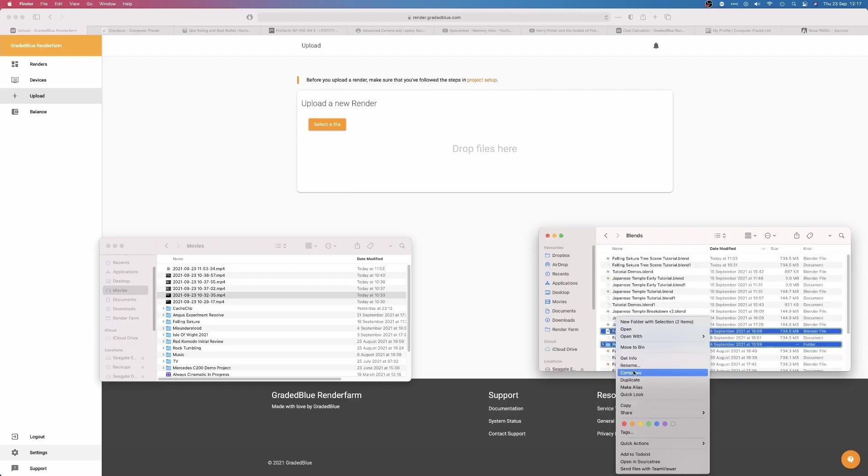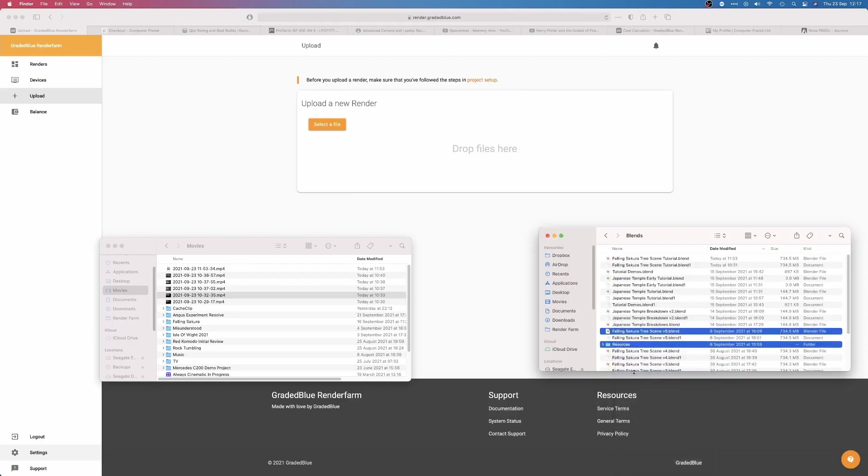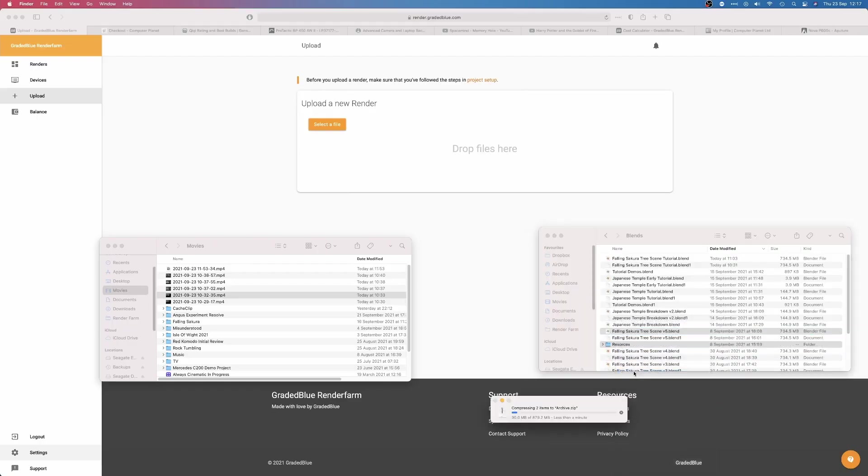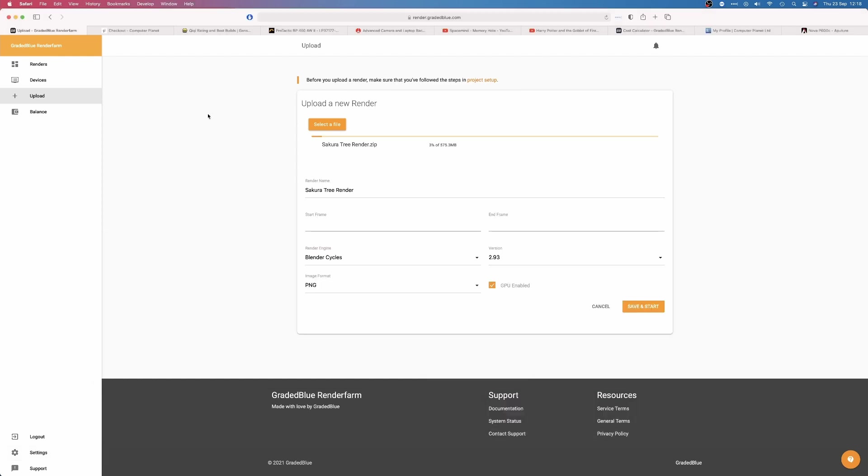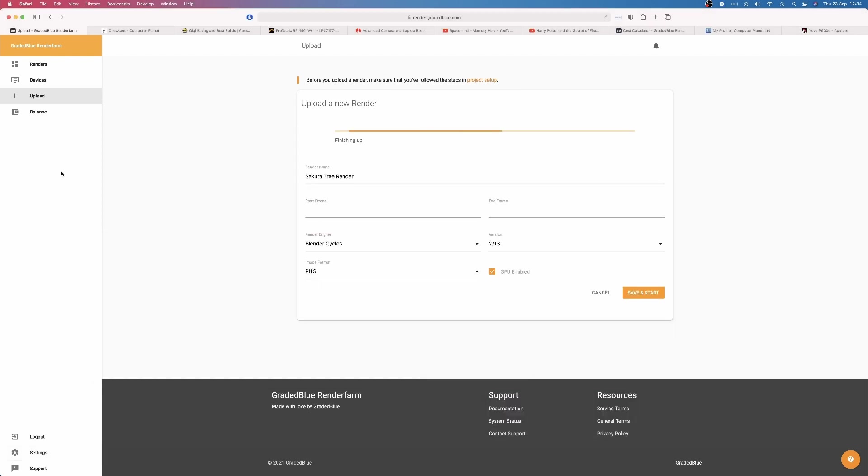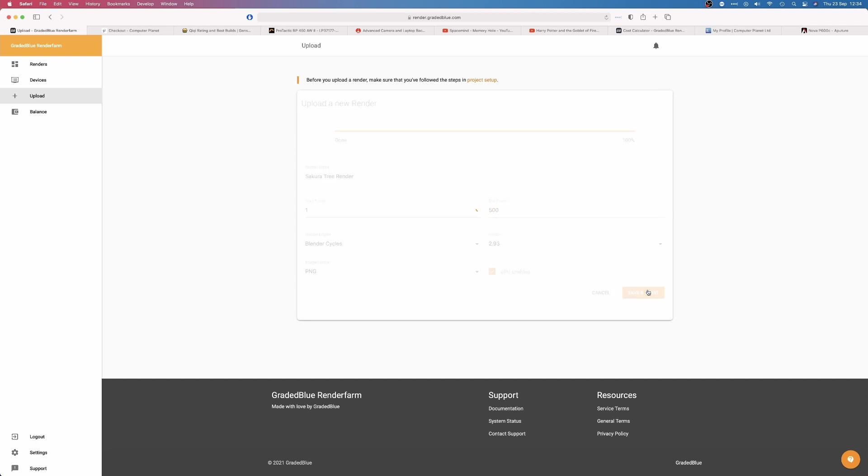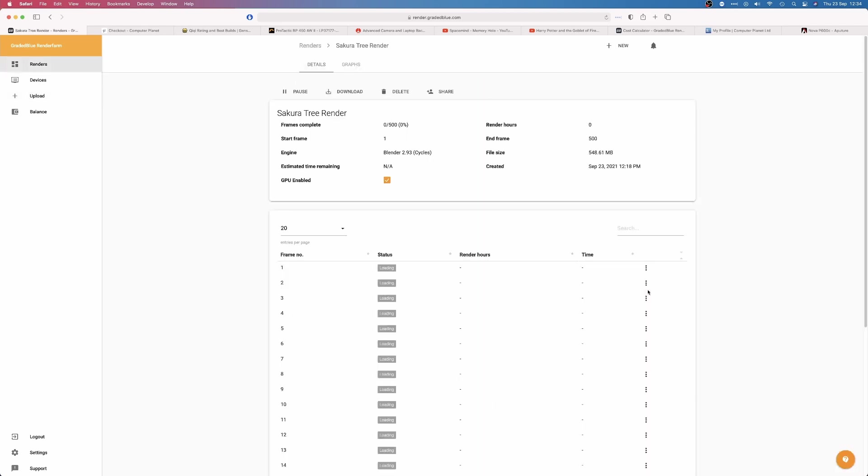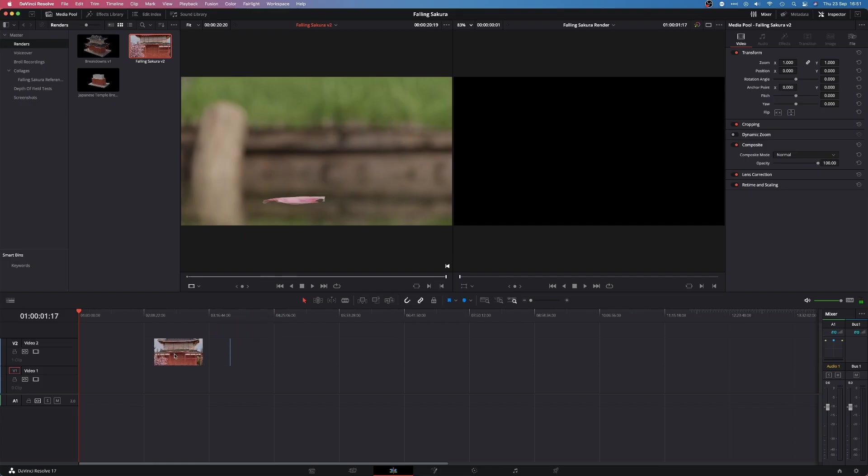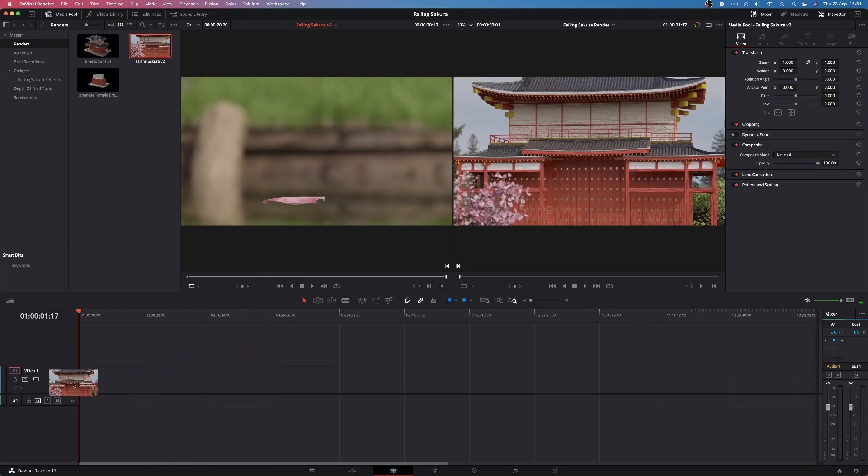Shameless self-promotion over. After bundling all the textures into the blend file and zipping the blend, I uploaded the project to the RenderFarm. The start frame and end frame are all automatically detected, so after pressing save and start, I can just sit back and wait for the render to complete.